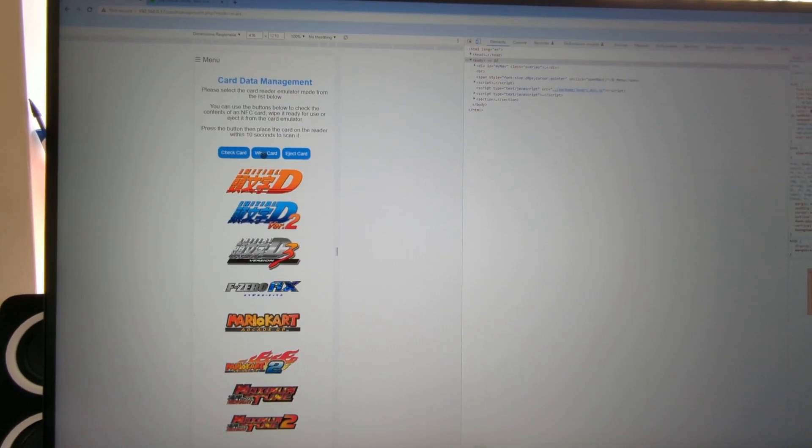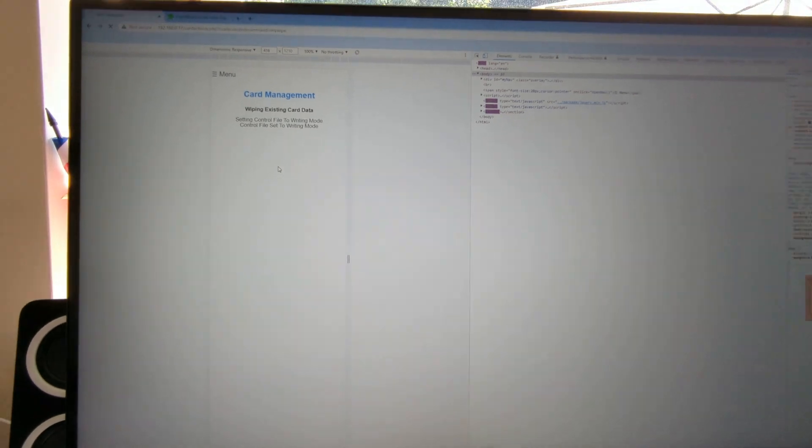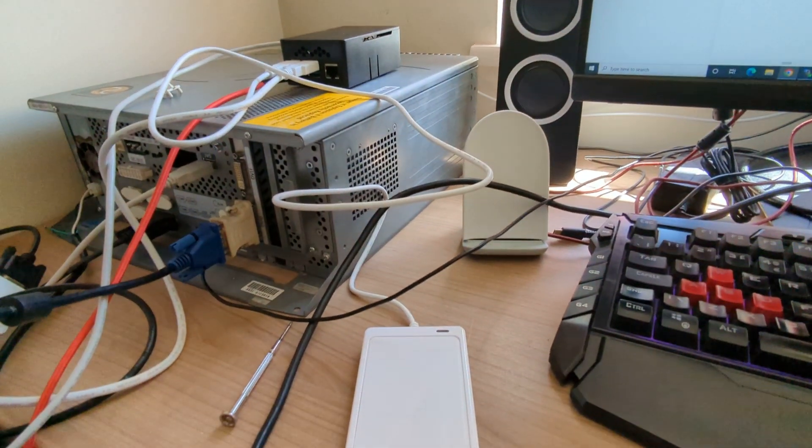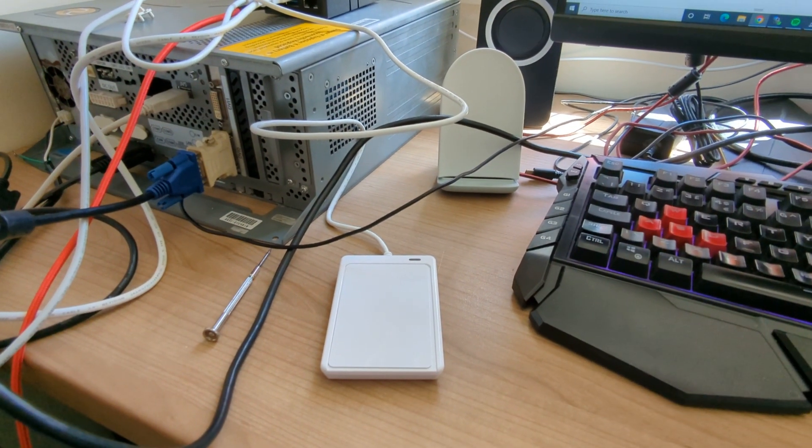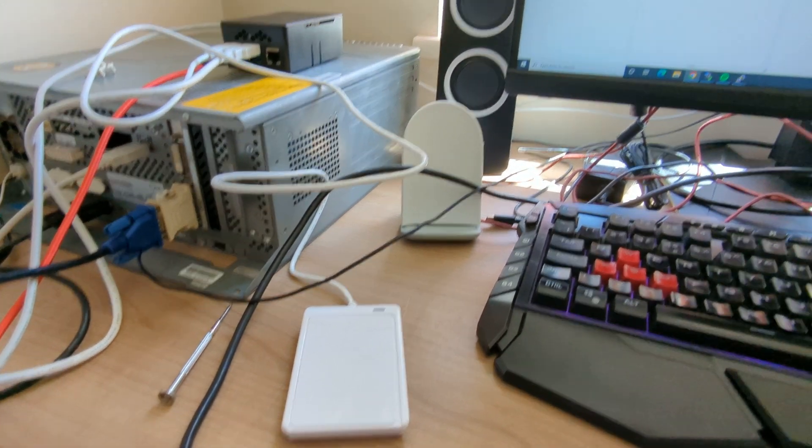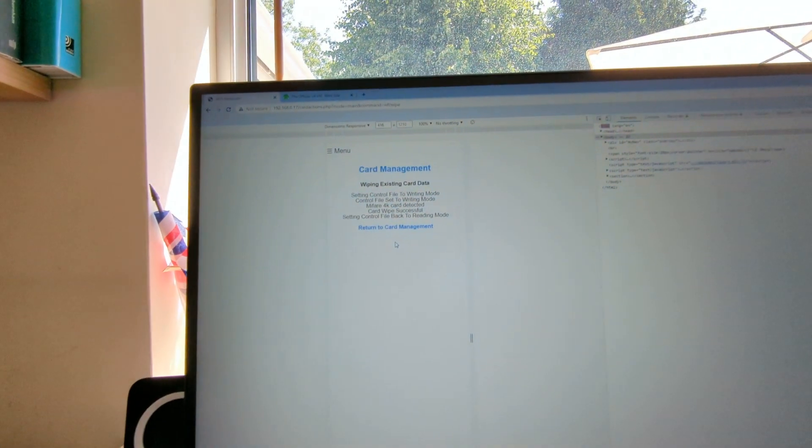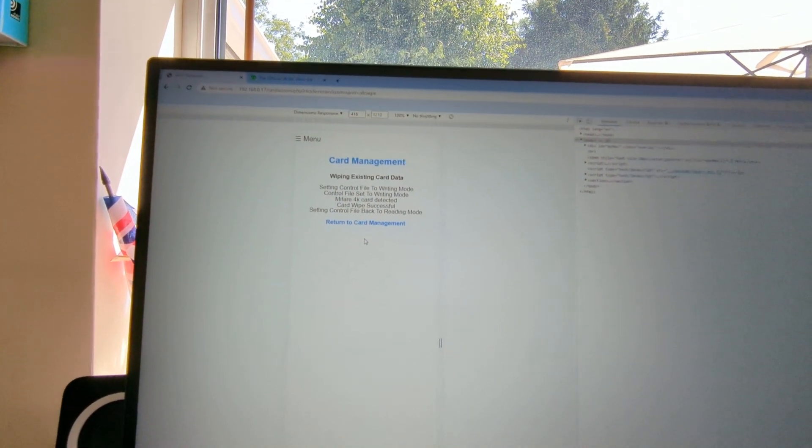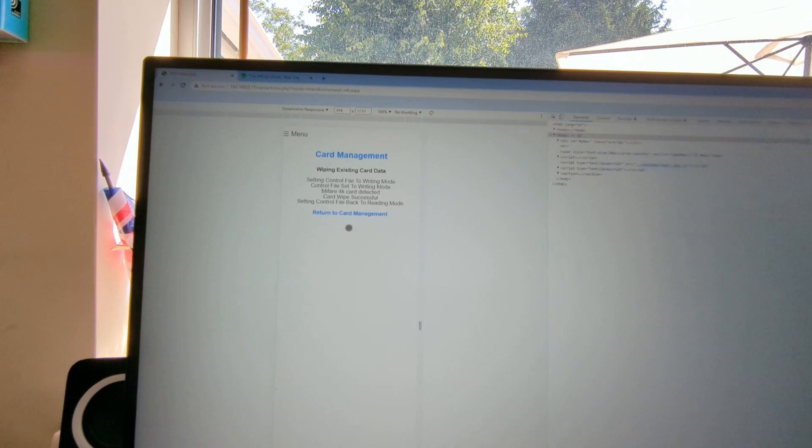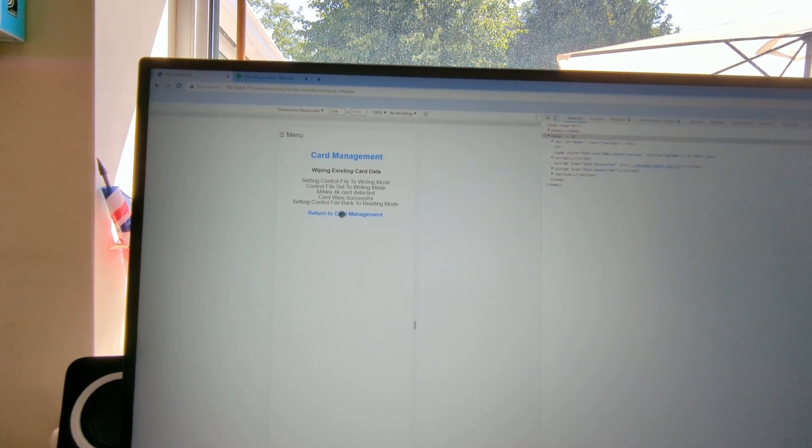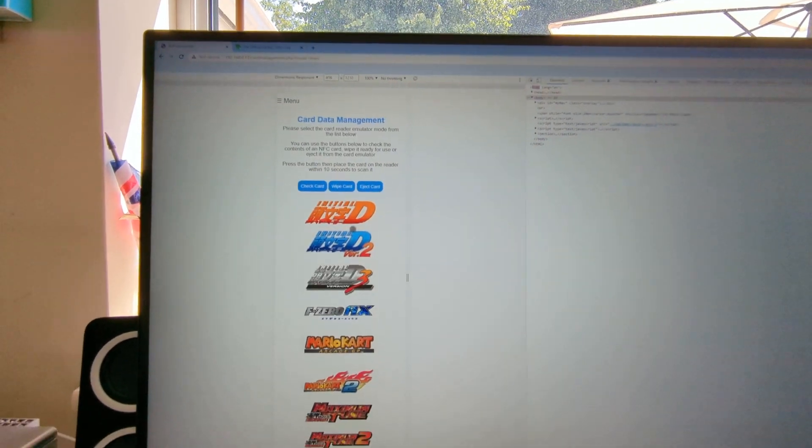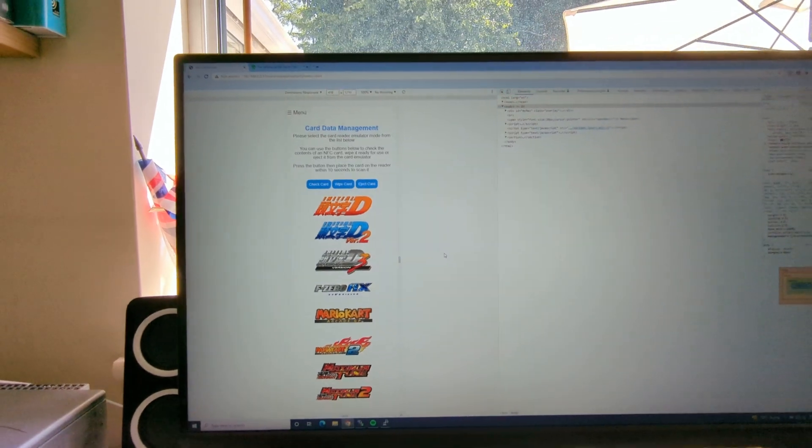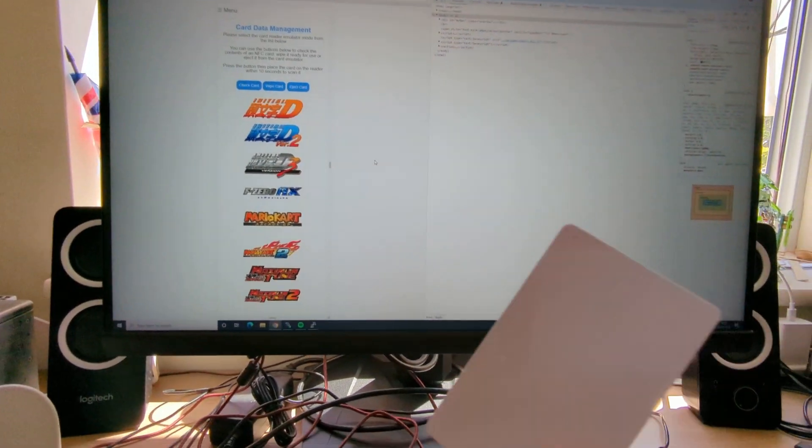So if we go back to data management, and then what you do is just wipe that card. So do wipe card, pop that on the reader, wait for it to beep. There we go, that's been wiped. Yeah, card wipe successful, cool. And then it's back into reading mode, so return to card, there we go. And then remove the card.